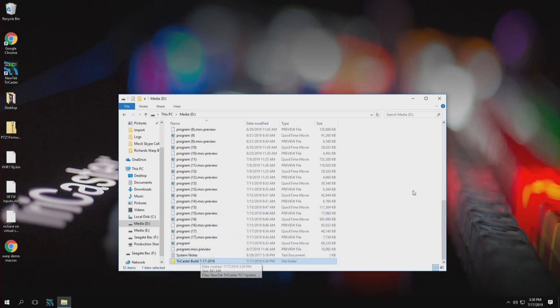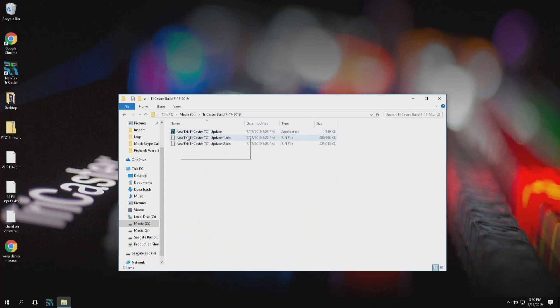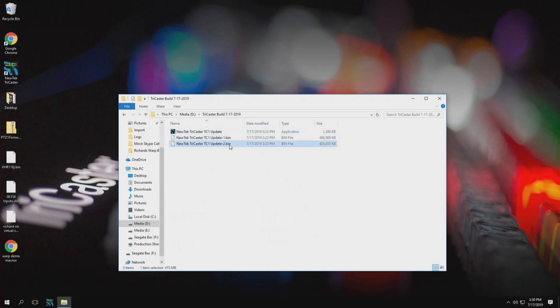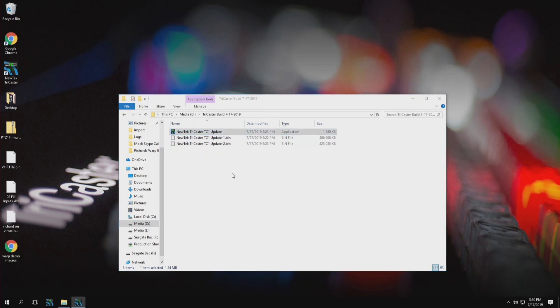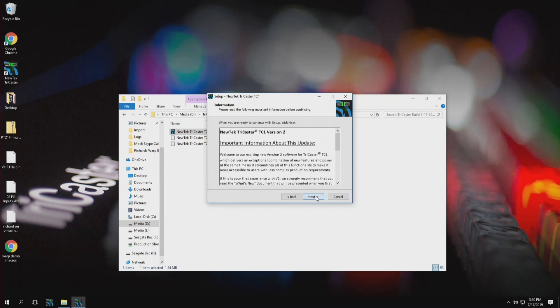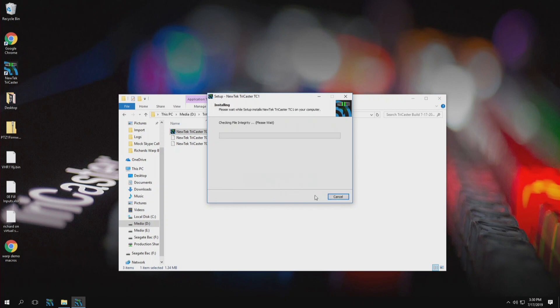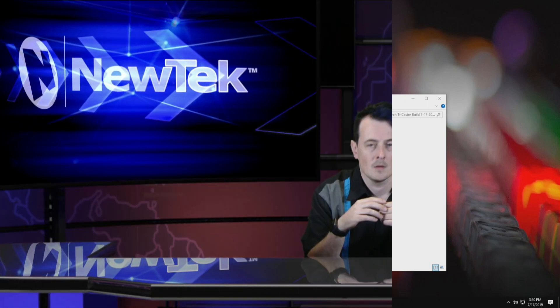Okay and now from here all I have to do is just open up this folder and then double click on this TC1 update. Now it is important to note that you will need both the executable file and all of the .bin files that came with that download. So now all you have to do is double click on this executable file. We'll accept the license agreement and then we're off and running and updating our TriCaster and our TriCaster doesn't even need to be on the network to do this.